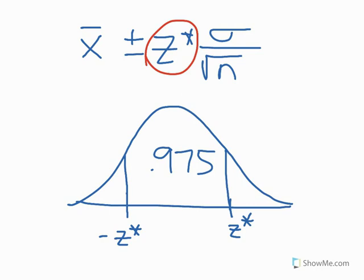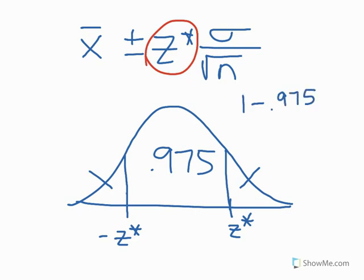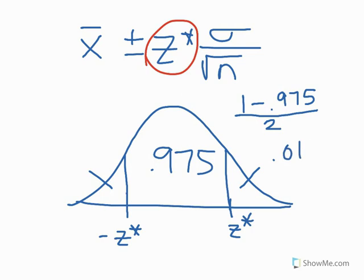The question is, how much area is in this tail and in this tail? To find that, of course, we're going to take 1 minus 0.975, and then we're going to have to divide that by 2 because there are two tails. So when we do that, we're going to get 0.0125 for each tail.